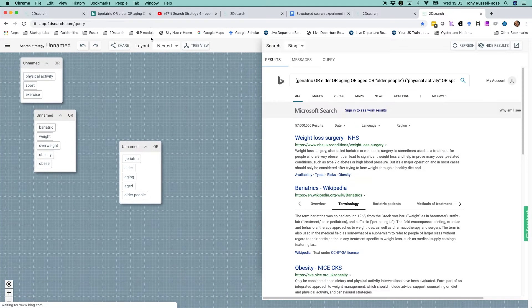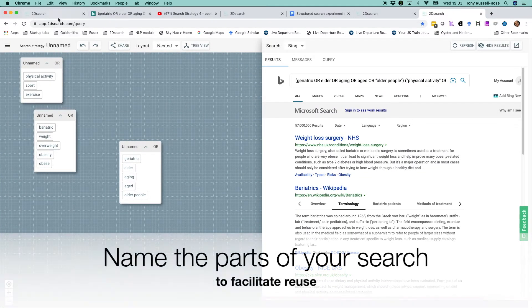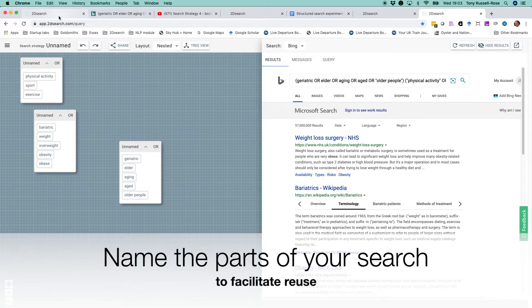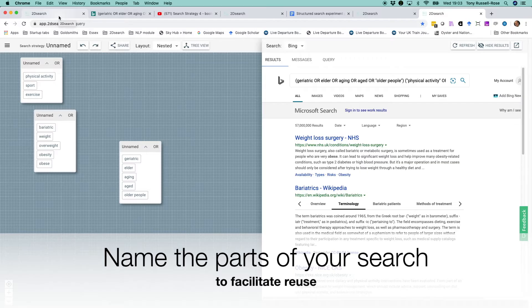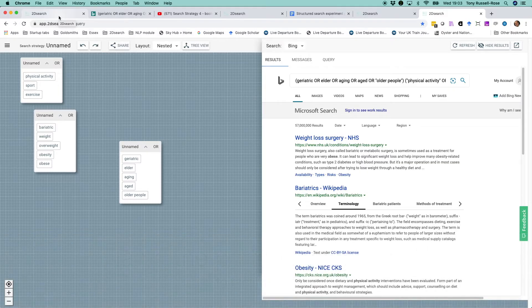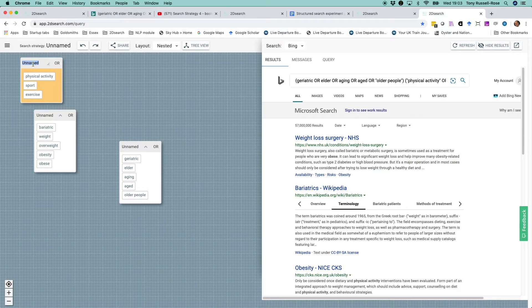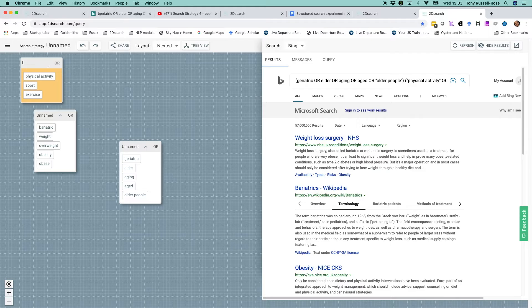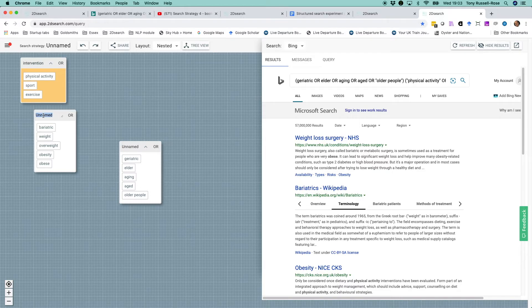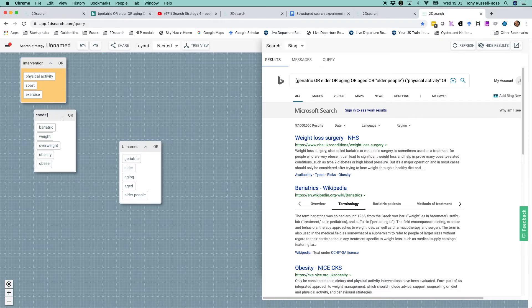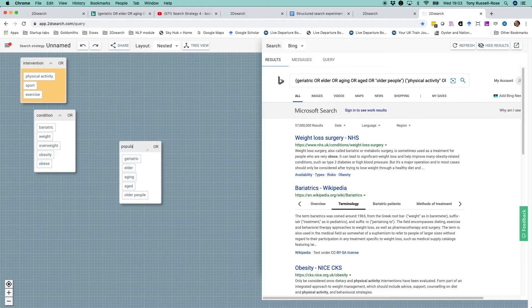It's a good idea also to name the various parts of your search strategy in case you want to use them again later. For example, if I was a clinician, I might want to label this intervention and this part condition and this block population.